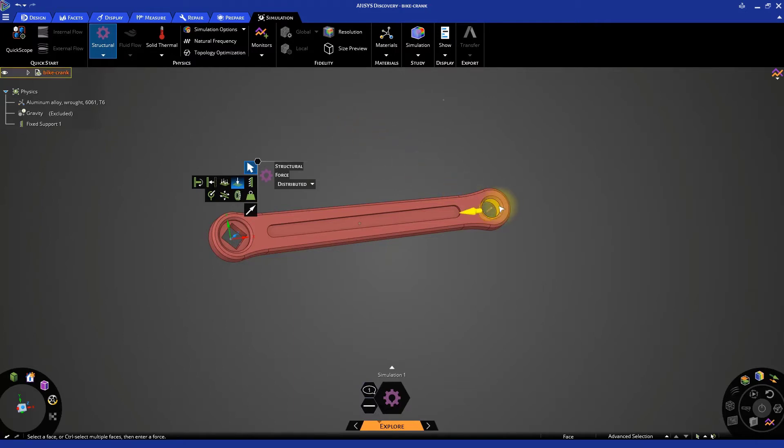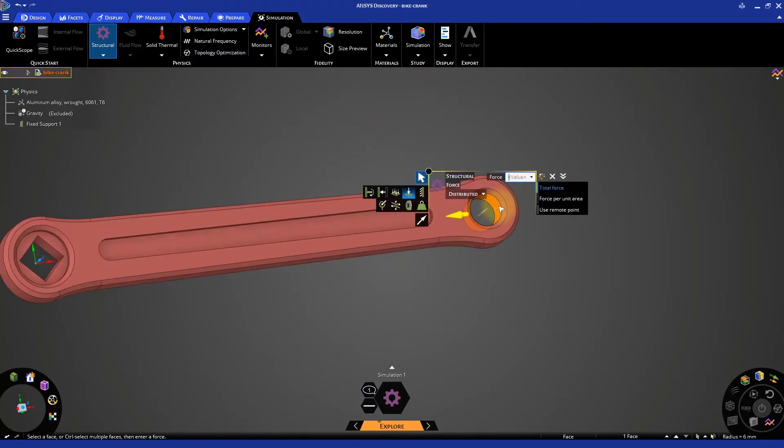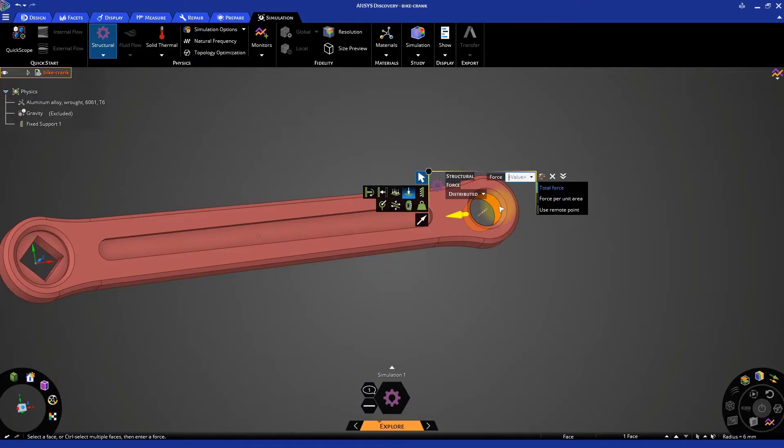Let's specify the force in one of the global X, Y, Z directions. For this case, let's define a total force in the negative Y direction. To access the direction components, click the drop-down arrow.